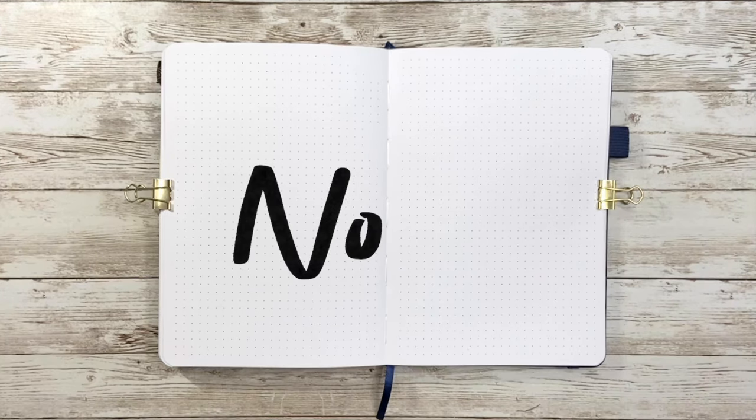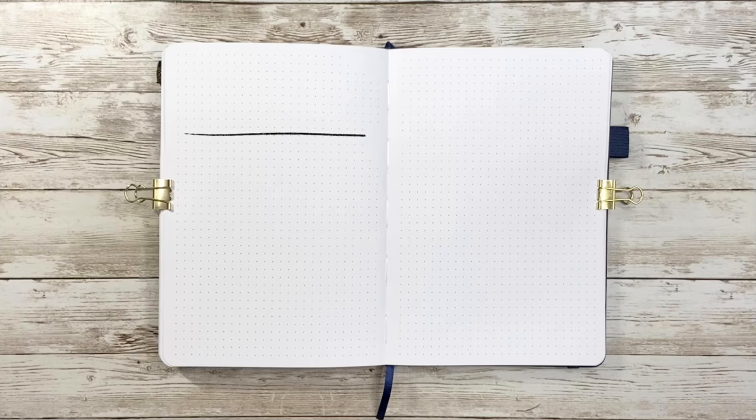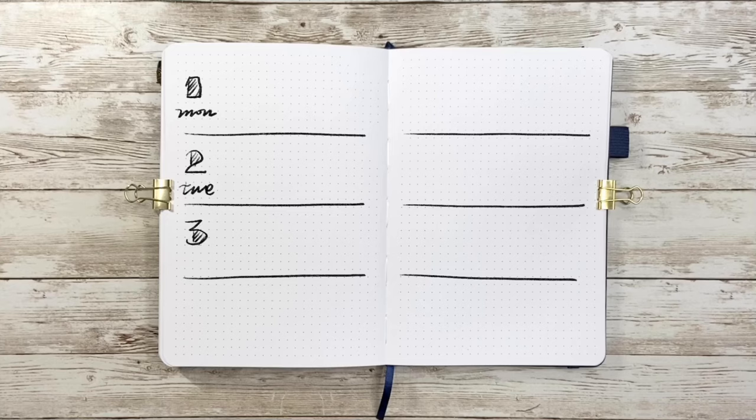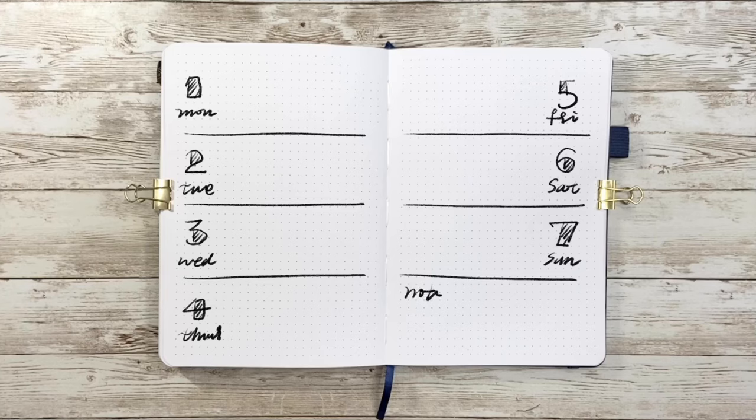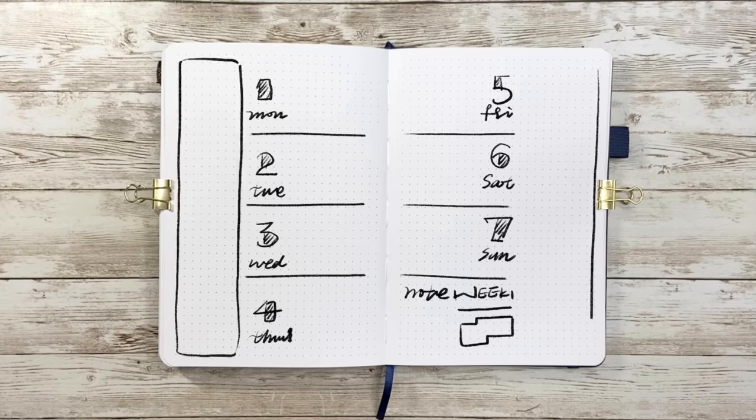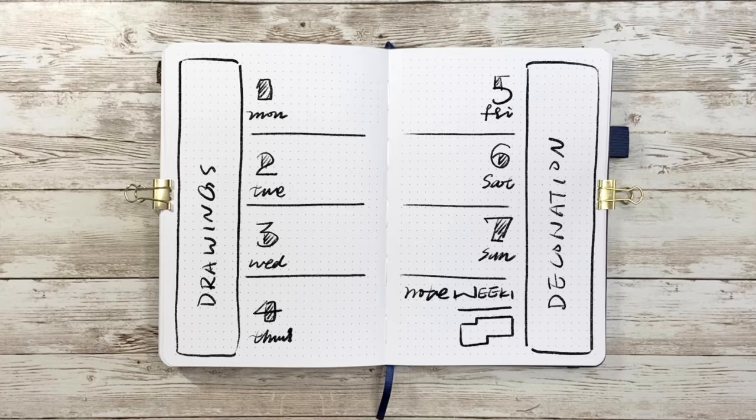The first one is the typical horizontal style, which means each day takes up its own horizontal row. I usually also have one more section besides Monday to Sunday as note and calendar, so there will be eight sections. There are many ways to customize it. The first design sample is adding drawings or decorations on the edges of two sides.